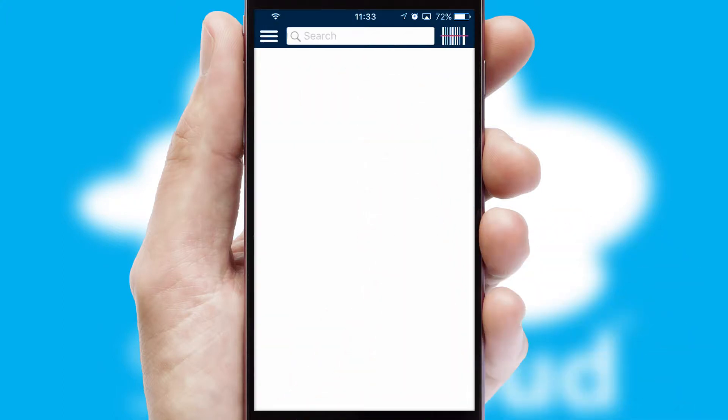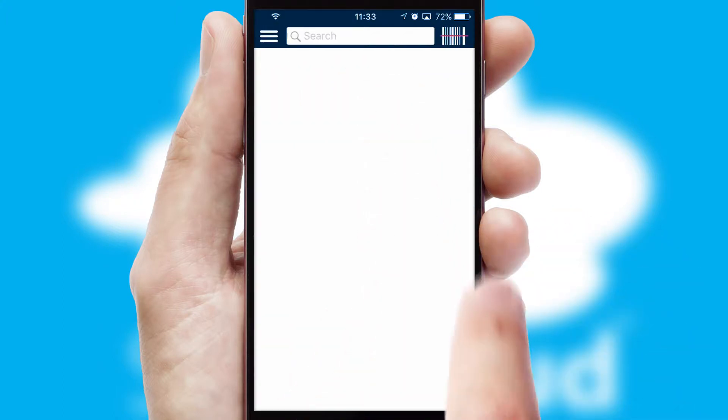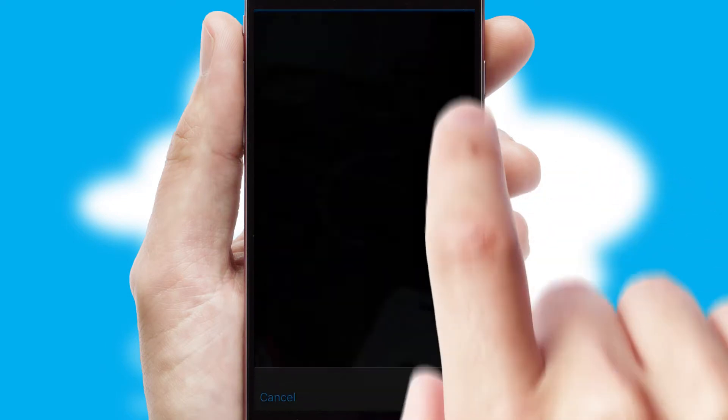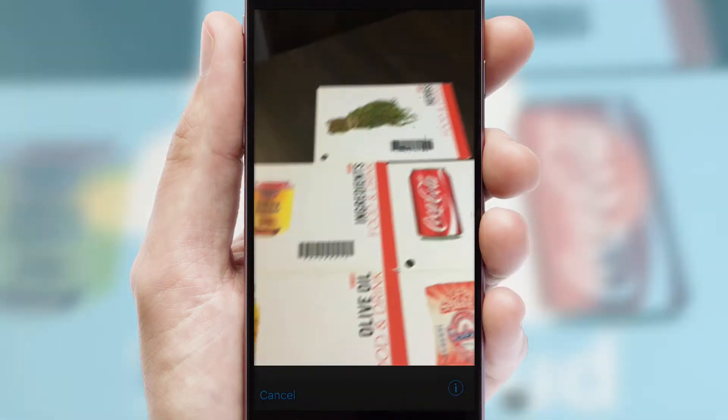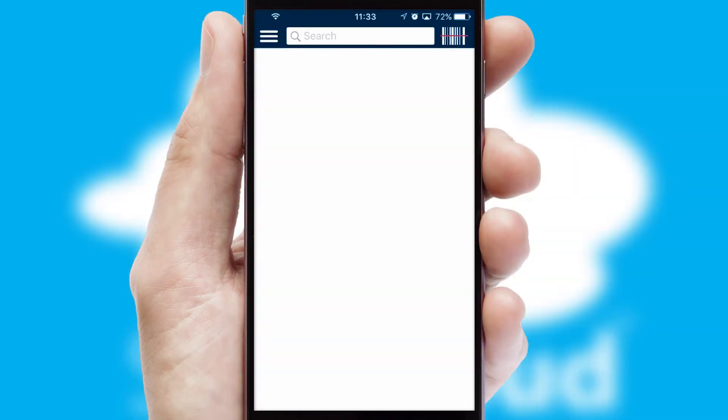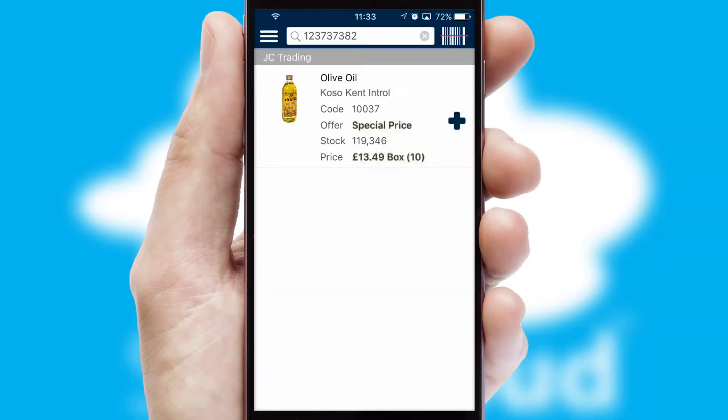Products can also be easily located and ordered by scanning any type of barcode or QR code.